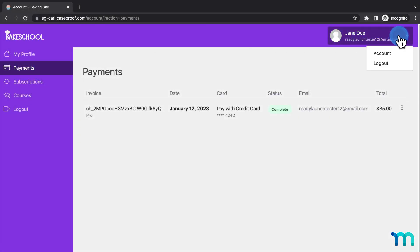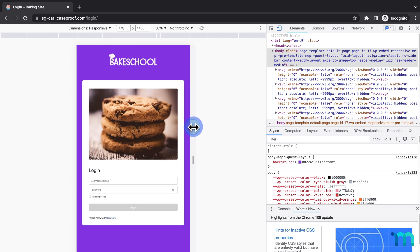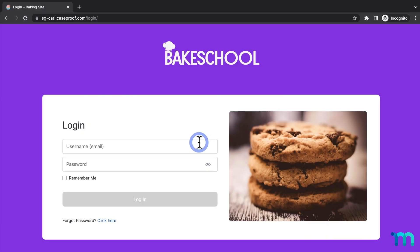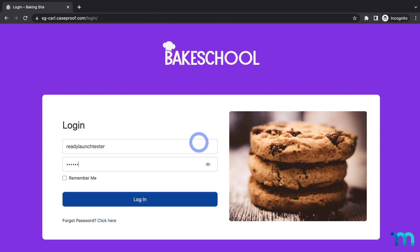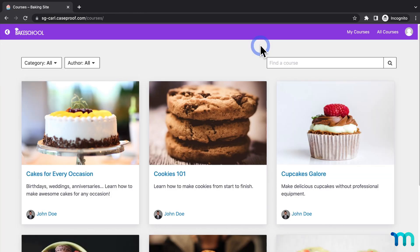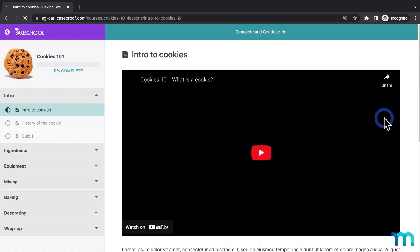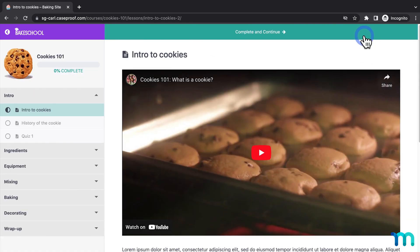Now I'll log out as the test user, and here's the login page. And you can see what it looks like on mobile. Then now I'll log in as that test user that I just registered as, and you can see that I'm logged in. I'll click Courses, and here's my course page styled with my colors and logo. And I'll click to enter a course, and my entire course experience is styled too.